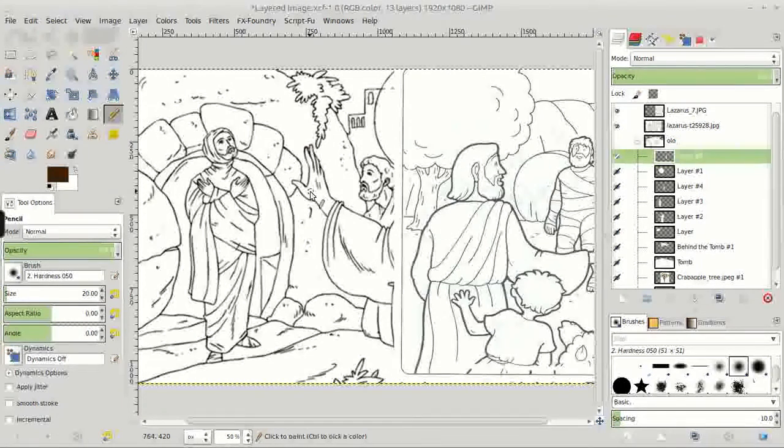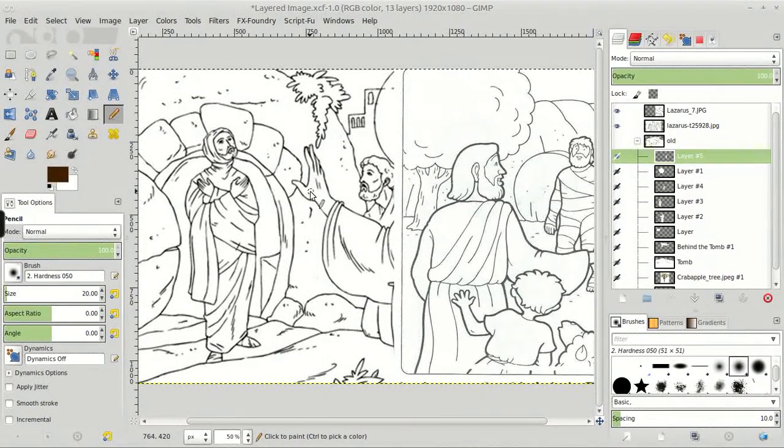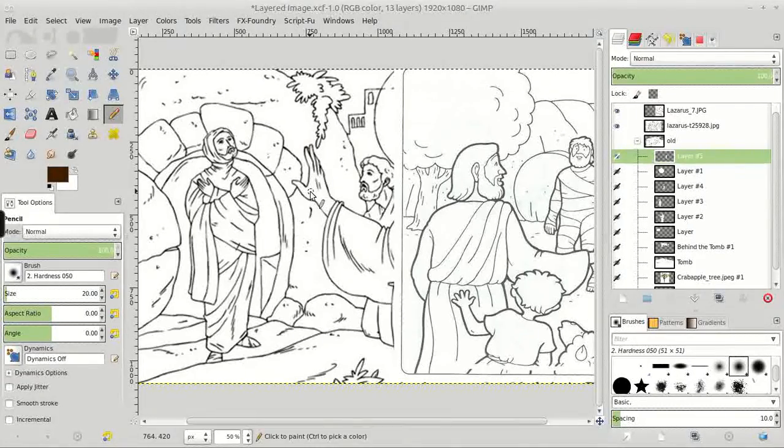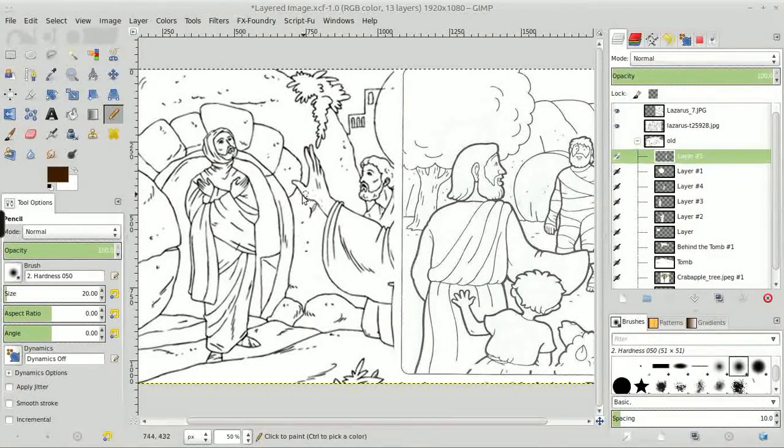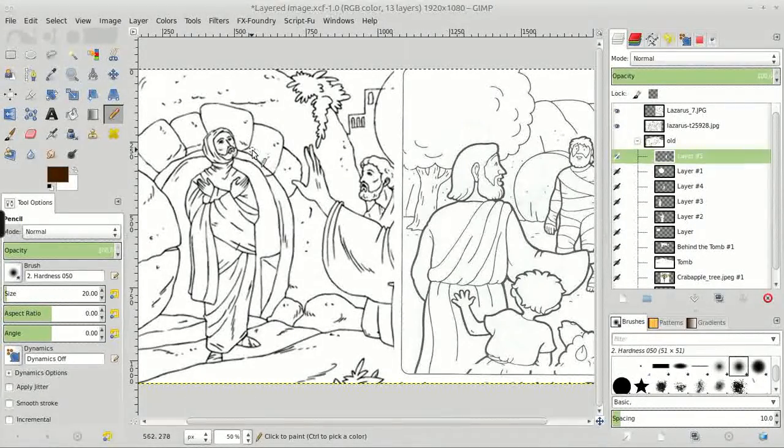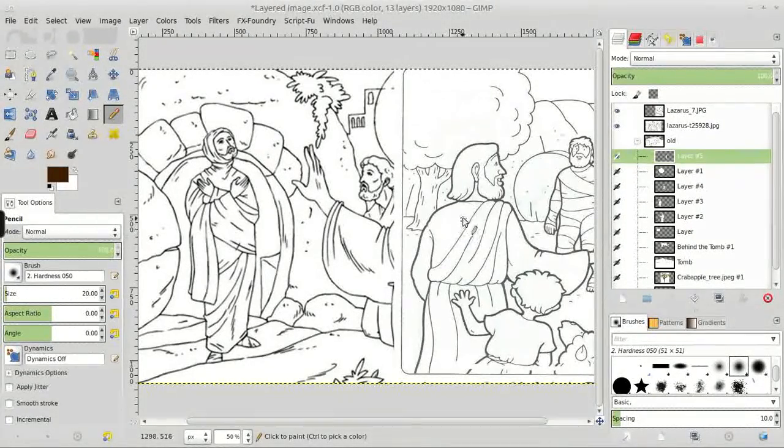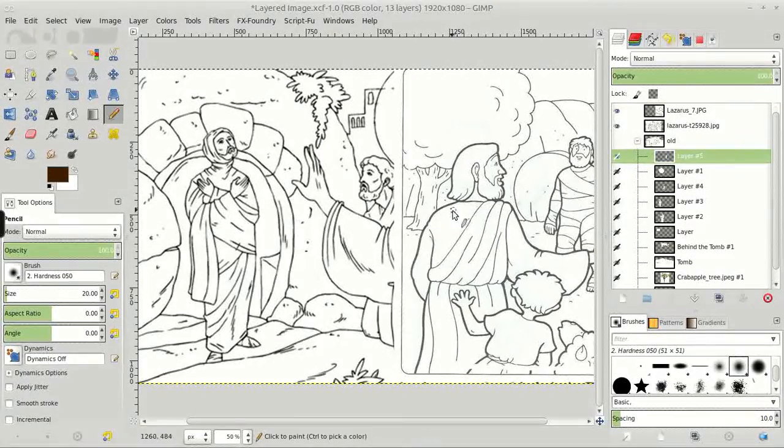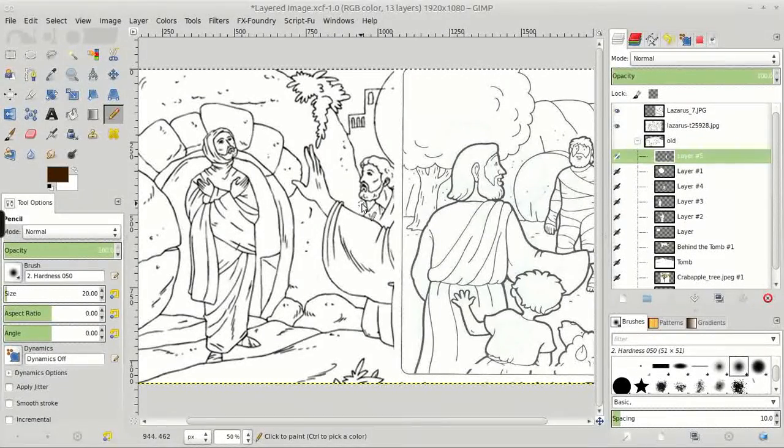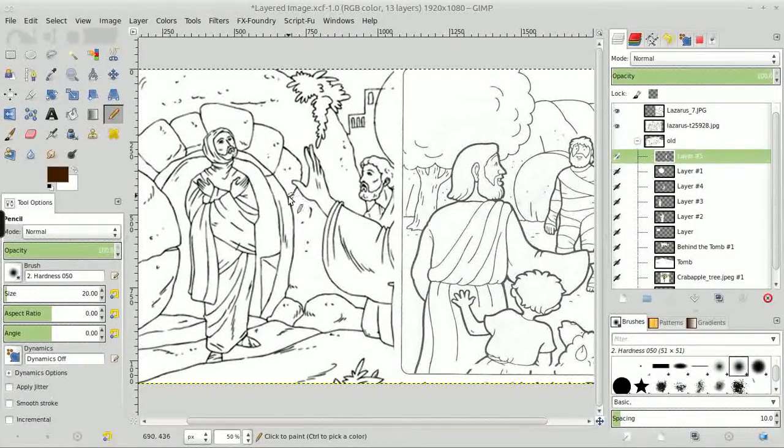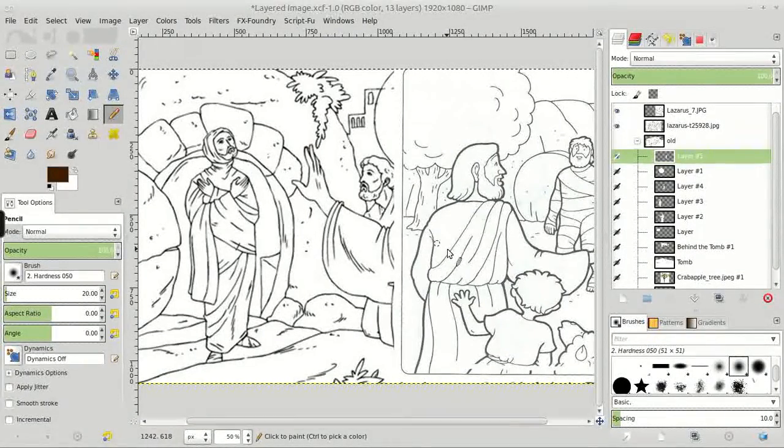Hello everybody, Nathan here with a behind the scenes look at the Miracle Fact Sheets. I'm going to be explaining briefly how we created the fact sheet and some of the challenges we encountered while making it.